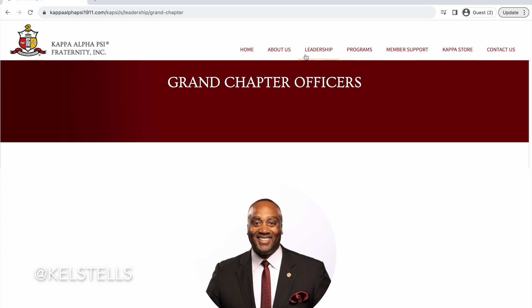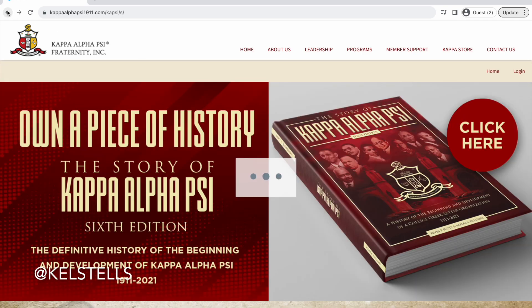They also have an about us page, so let's see what that is all about — if it will let me. Maybe not. Looks like their website is a little touchy. This is why we're going through it together.